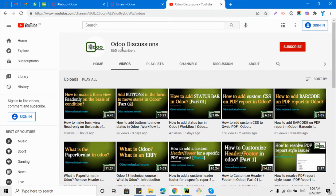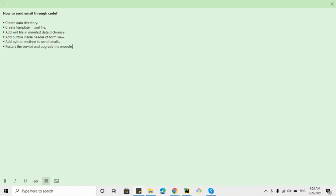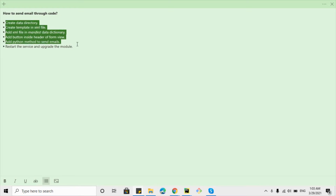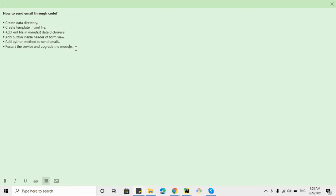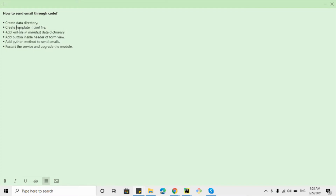Assalamualaikum friends, my name is Mohammad Younes and I am an Odoo technical developer. If you haven't subscribed to our channel, please take a second and click the red subscribe button to get updates on upcoming videos. In this video, we are going to talk about how to send emails or bulk emails through Python code in Odoo.